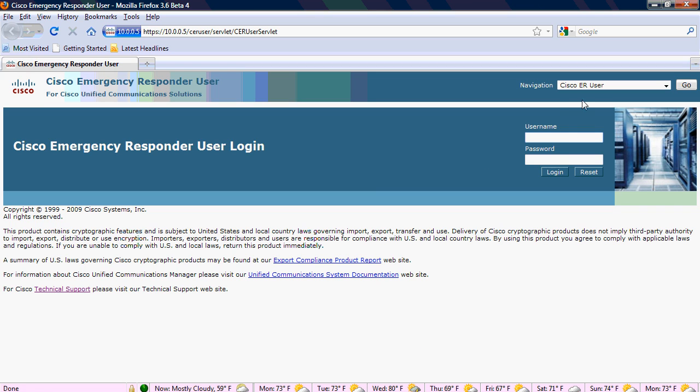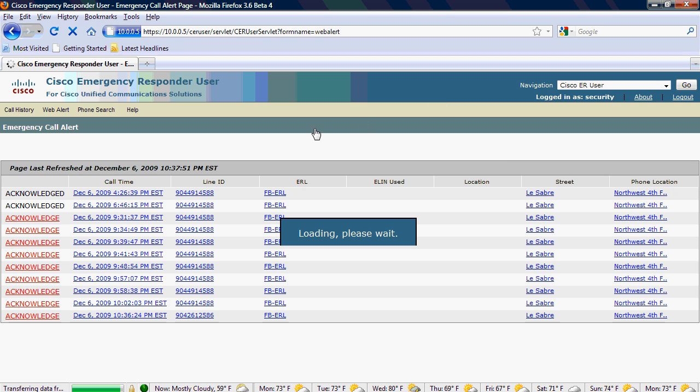So I'm going to go ahead and go to the website. In this case, the user's name is security. Once he logs into the website, it's going to give the web alert page, where it's going to show the details.